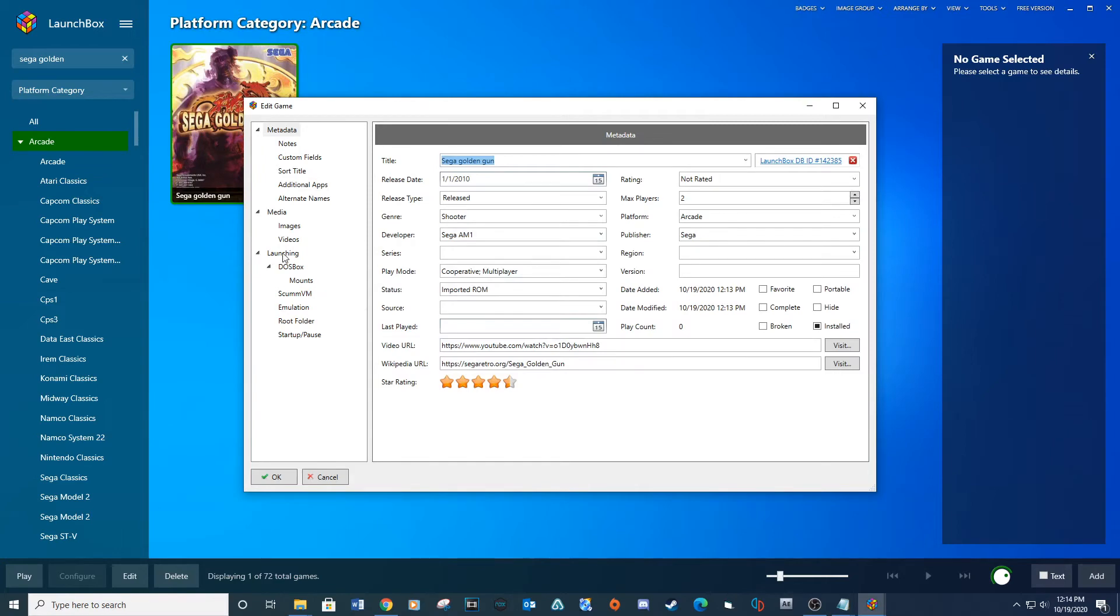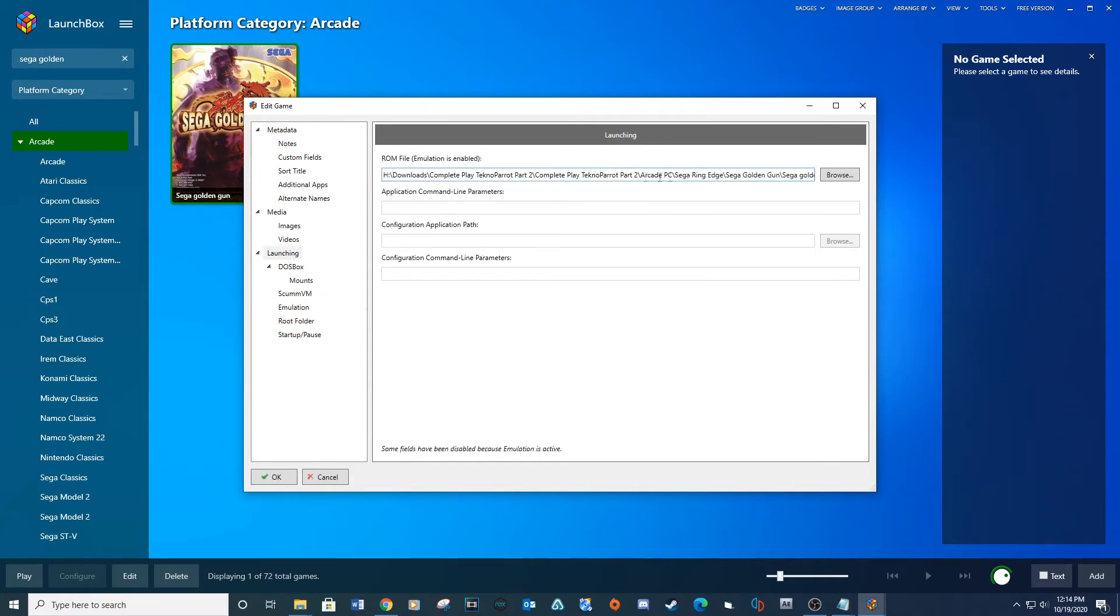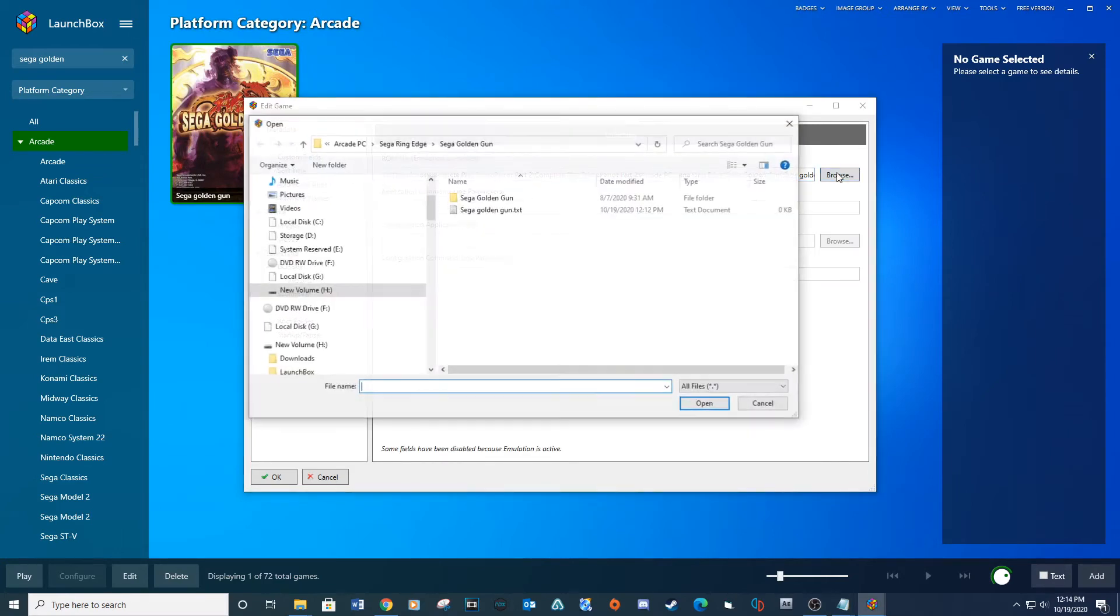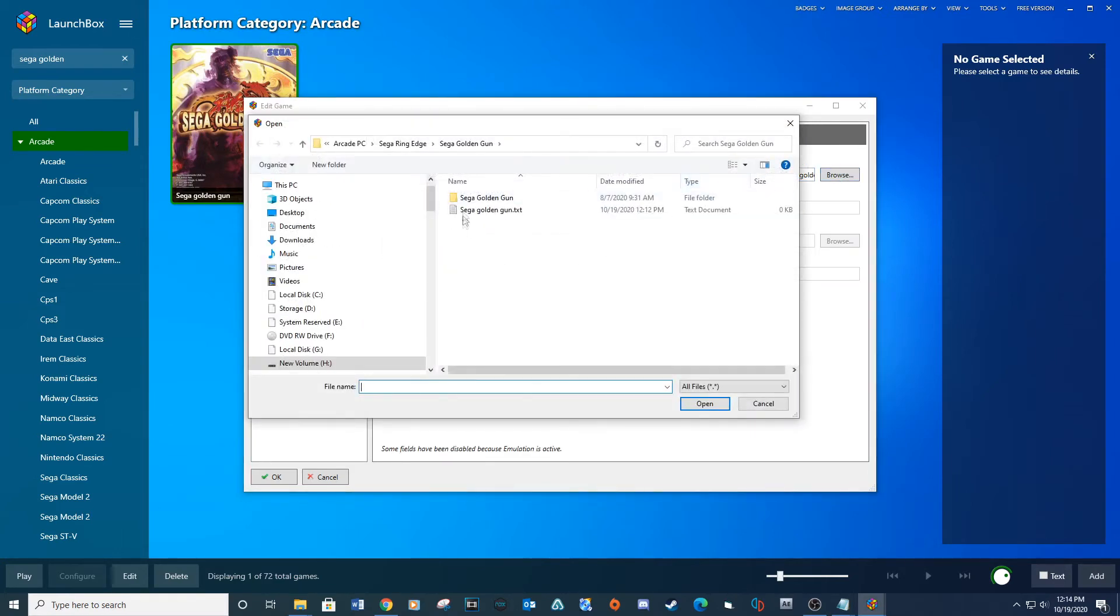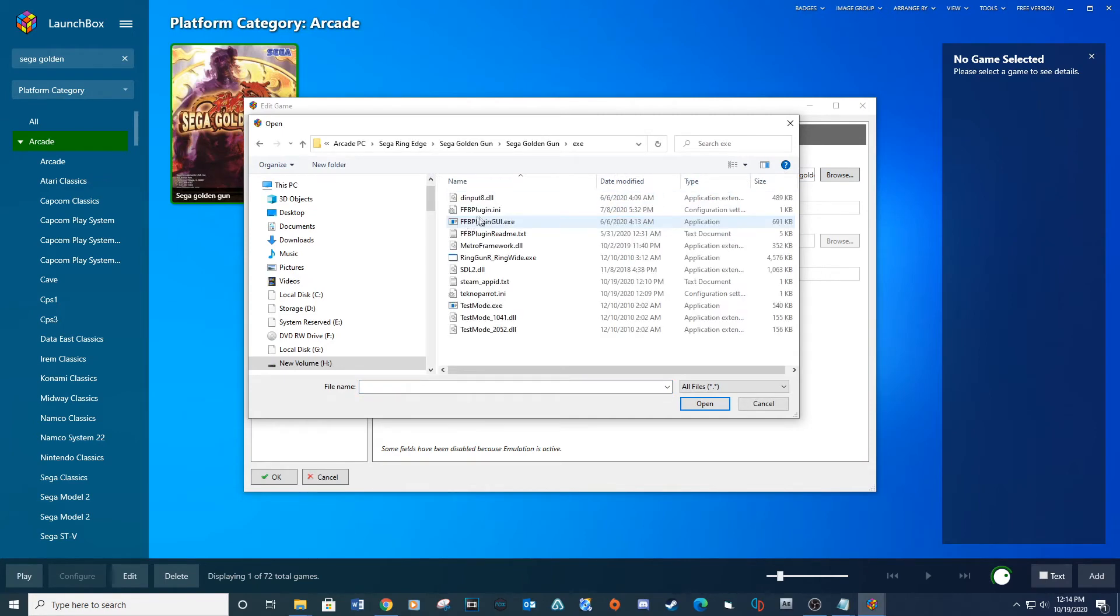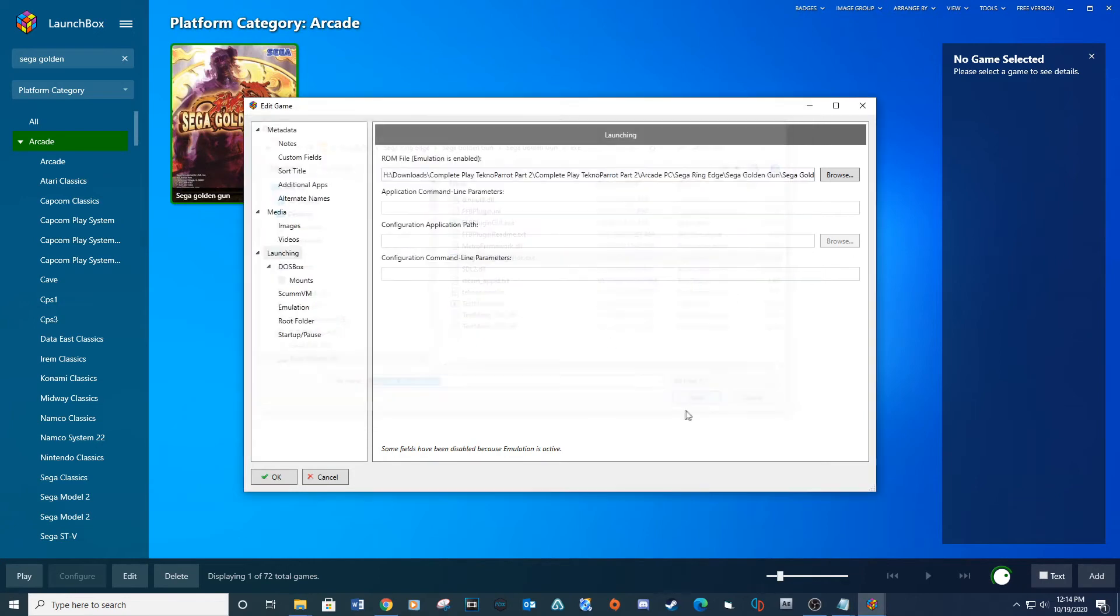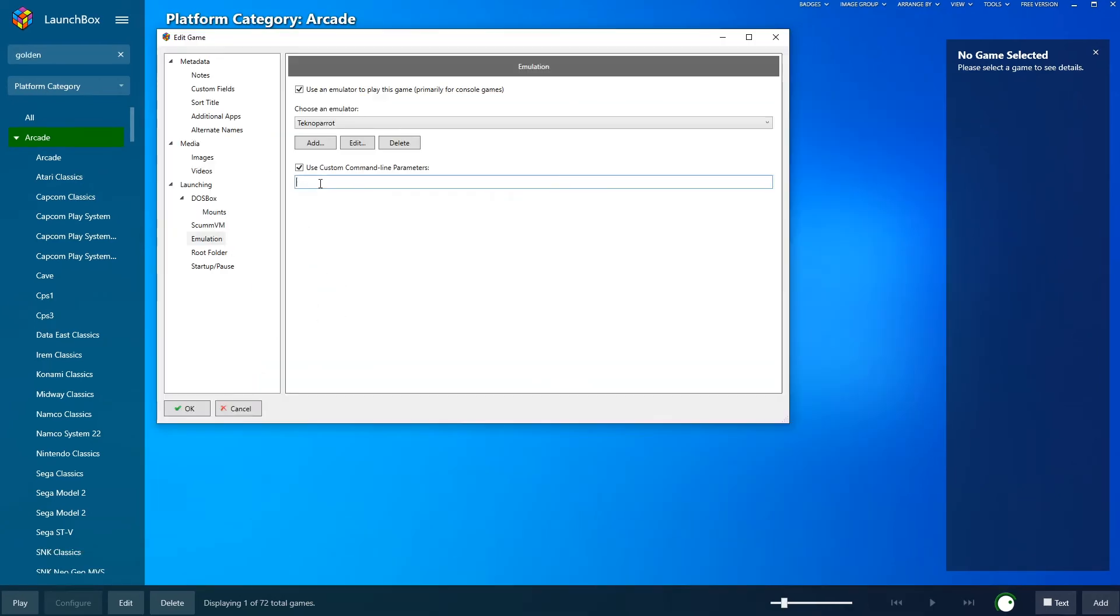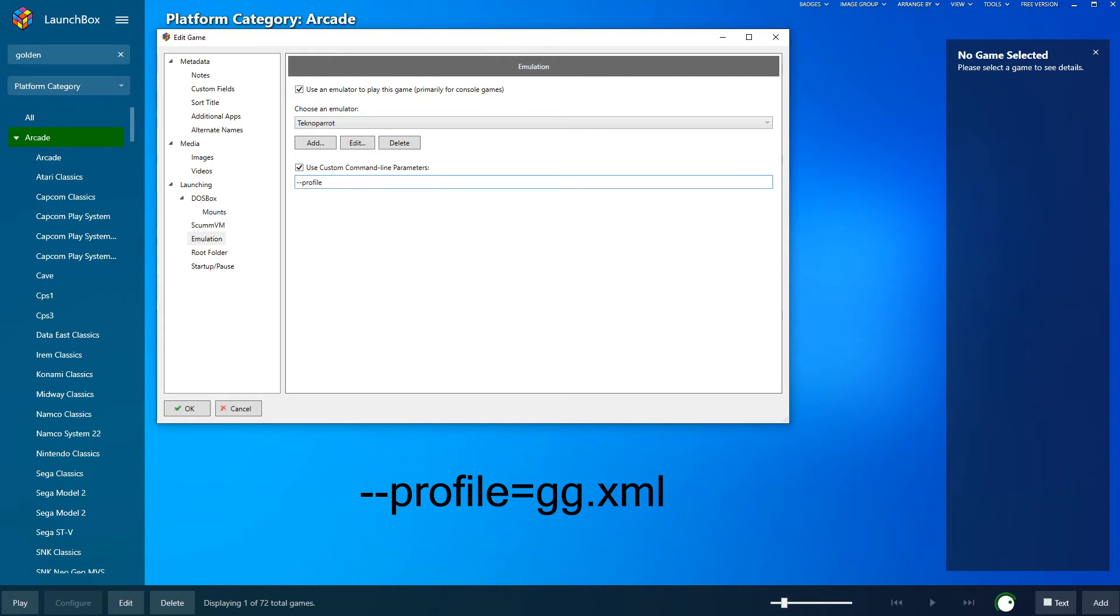Go to the Launching tab and browse to the Launcher Execute file and click Open. Under Emulation, check the box for Use Custom Command Line Parameters. Then type the provided line. Click OK.